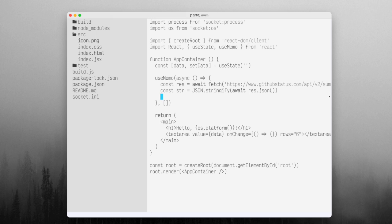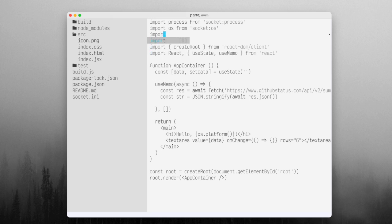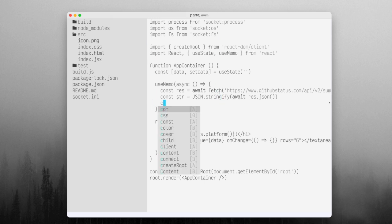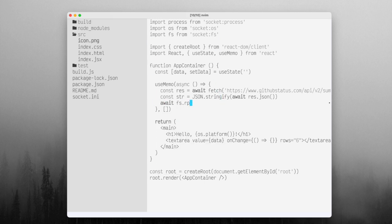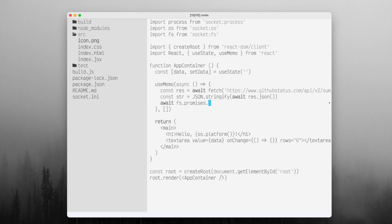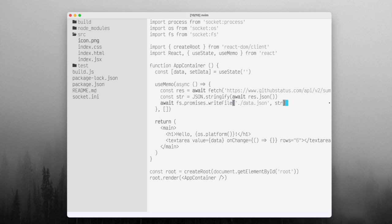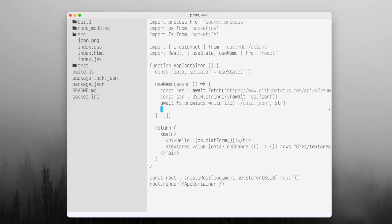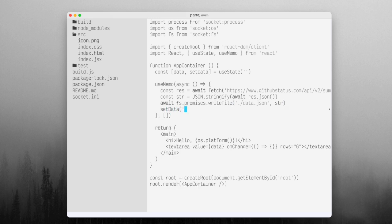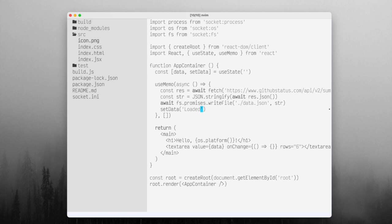Once that's a string, we could just show it in the text area, but what would be more interesting is if we import fs from socket fs. So we'll await fs.promises.writeFile and we'll write it to data.json and we'll pass it the string. And then once we've done that, we could set data to like loaded. That way what'll happen is that once it gets this thing, it's going to show loaded in the text area.